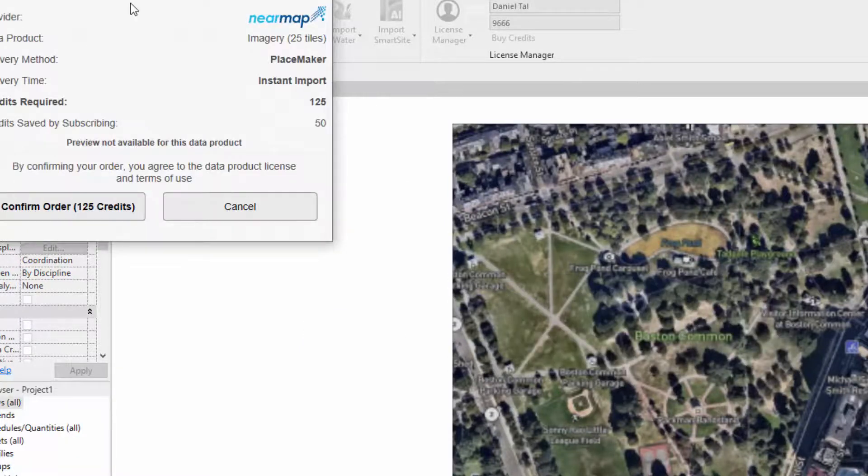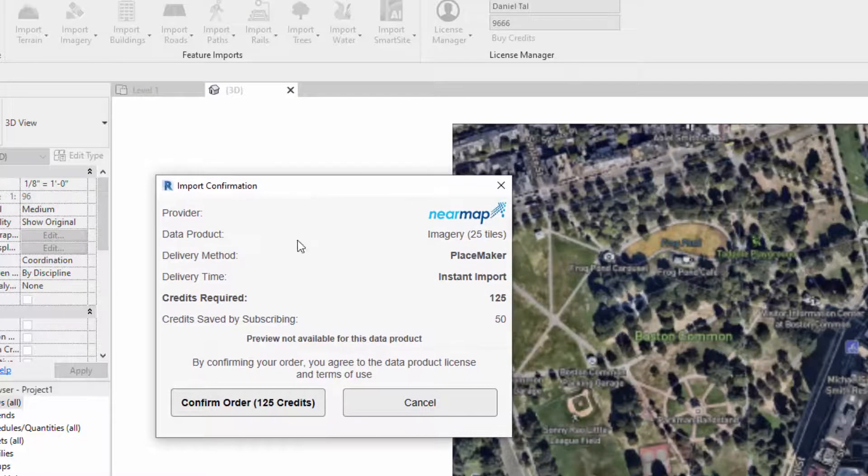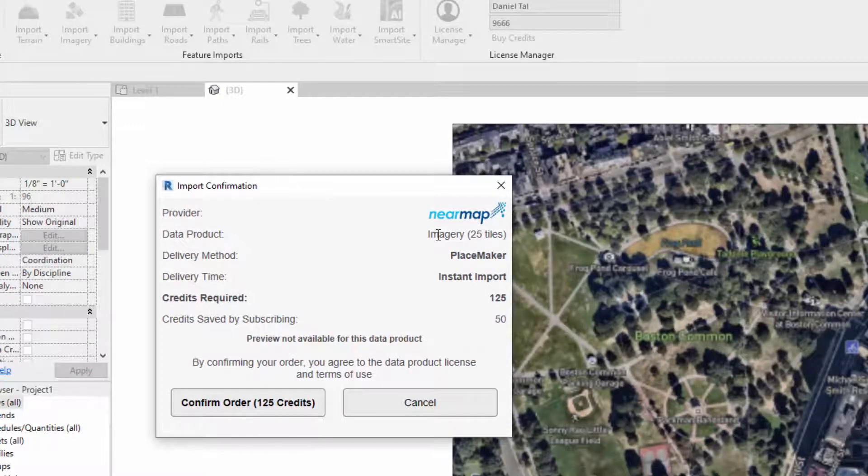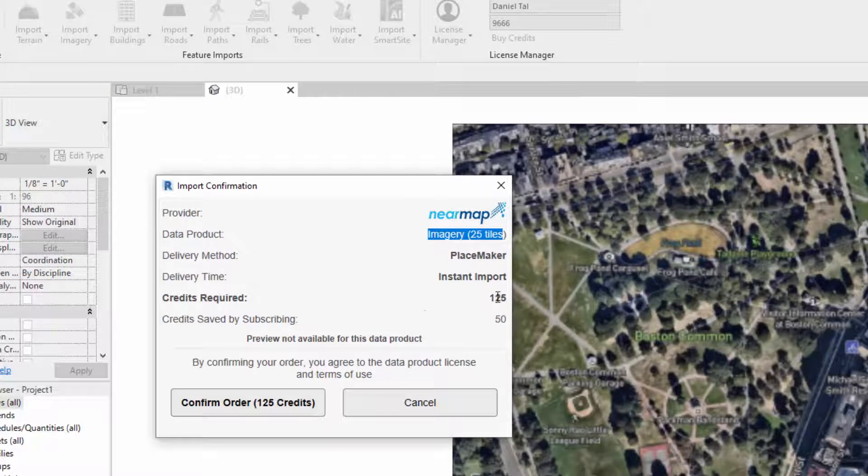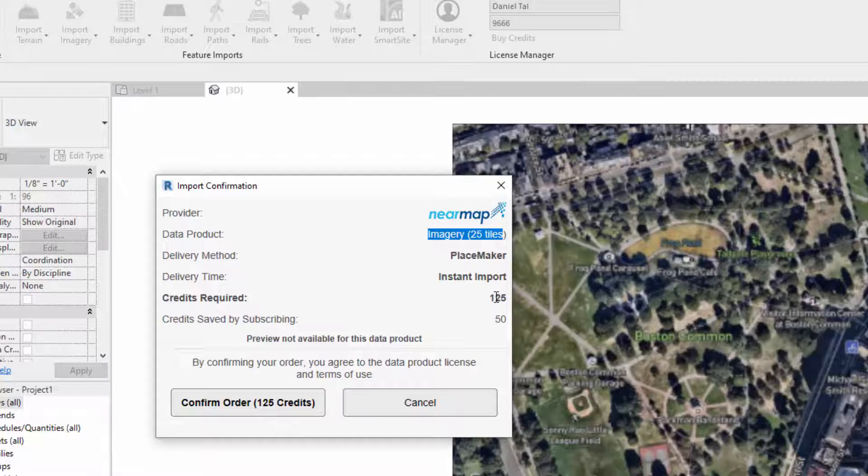It's going to bring up my credit box, so I'm importing 25 tiles for this location. It's going to cost me 125 credits. We do have a pay as you go system, which is what I'm using right here. We also have a subscription service, and the subscription service actually offers reduction in credit costs for some of the data sets. I talk about that in a separate video.